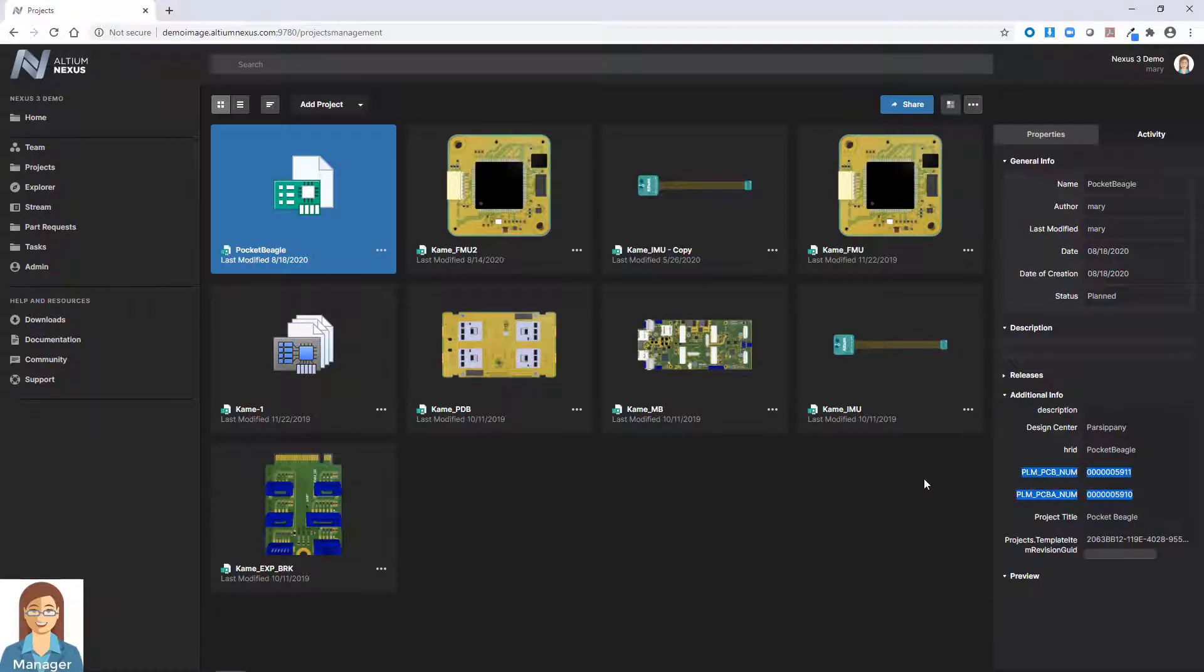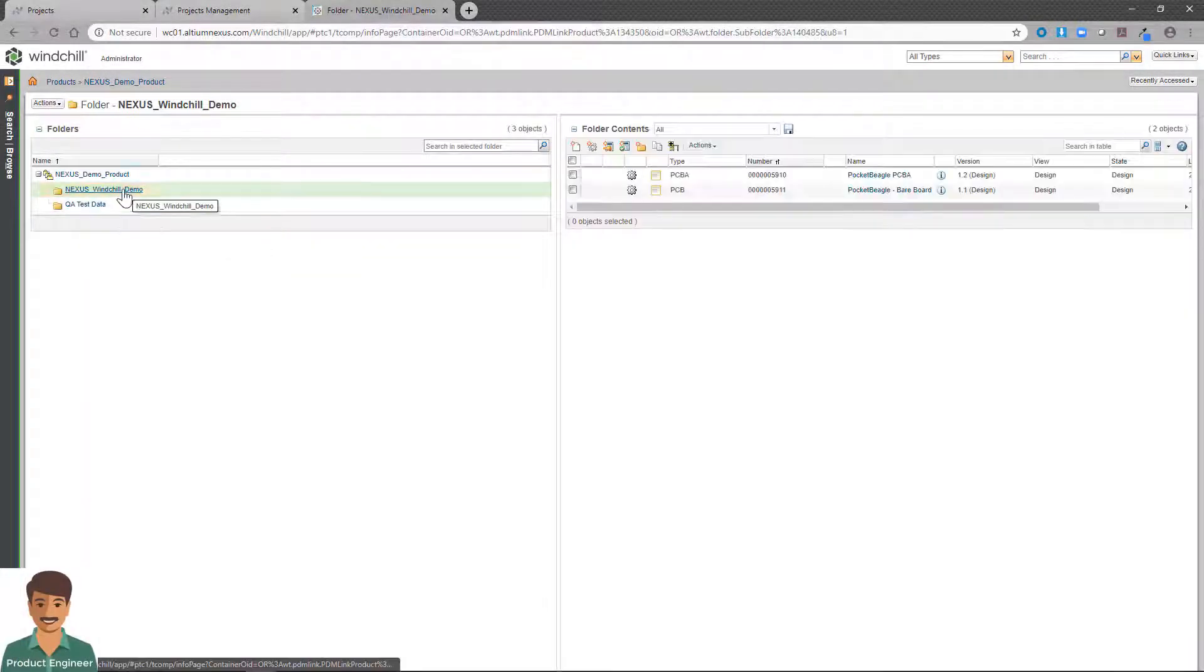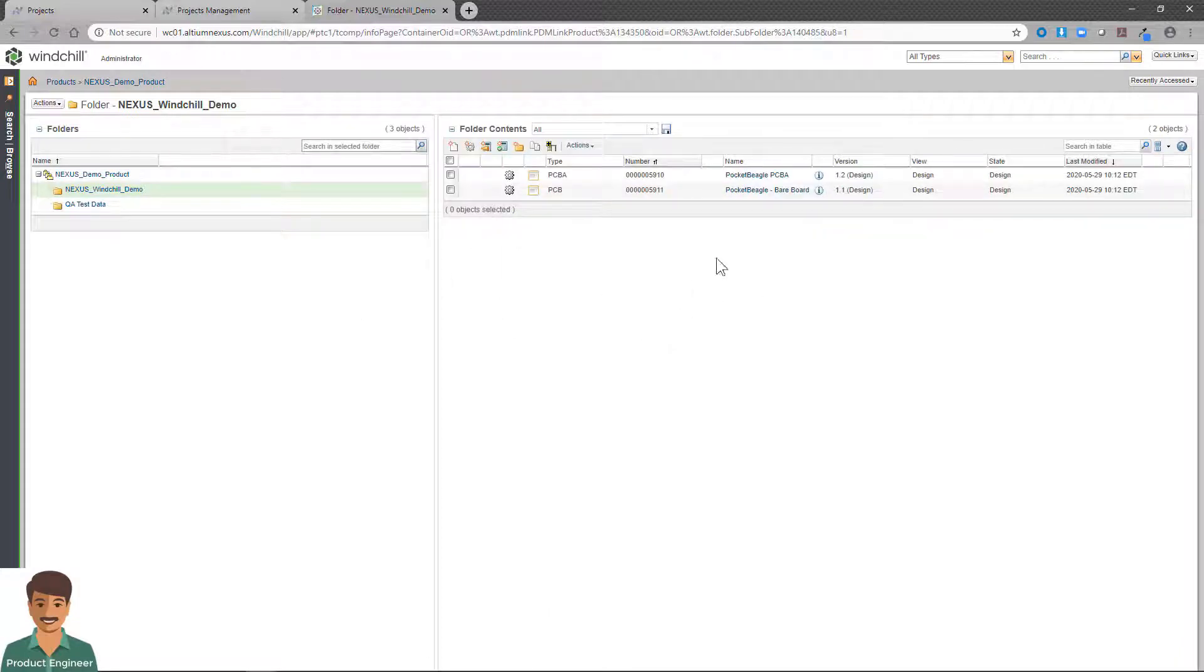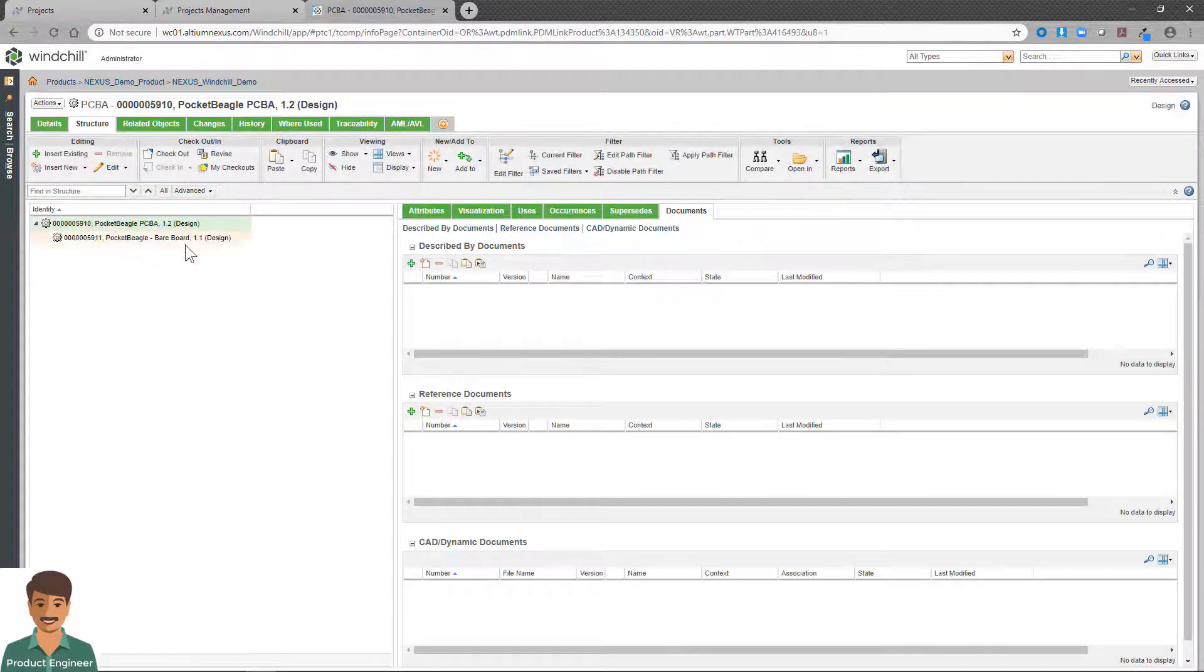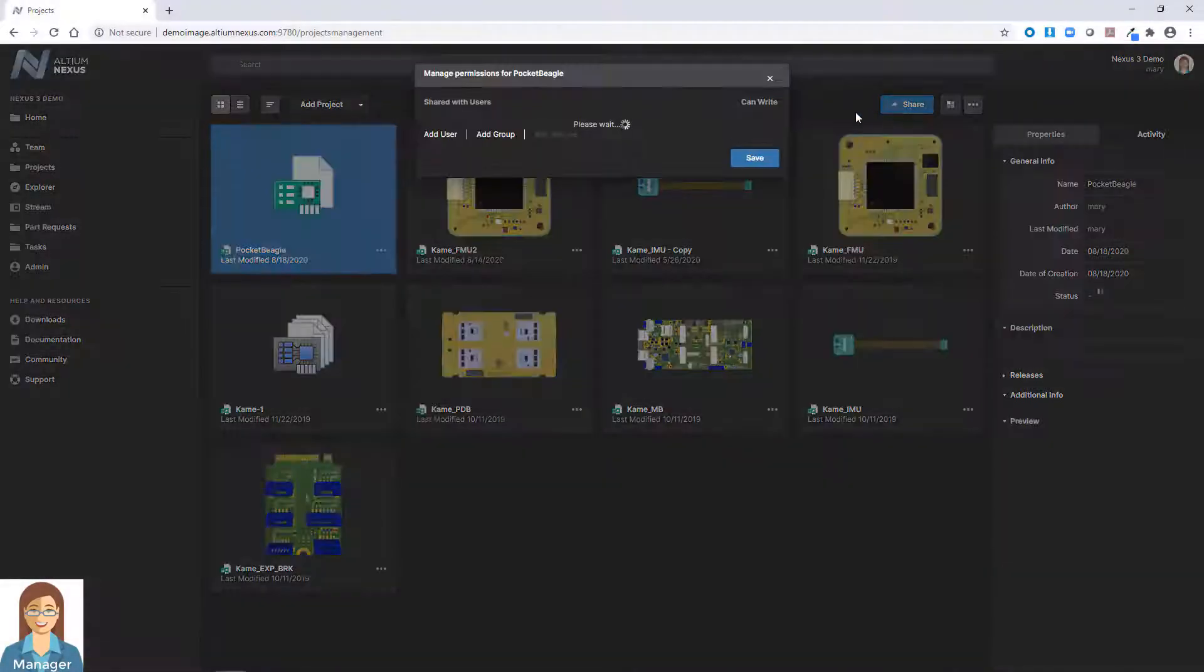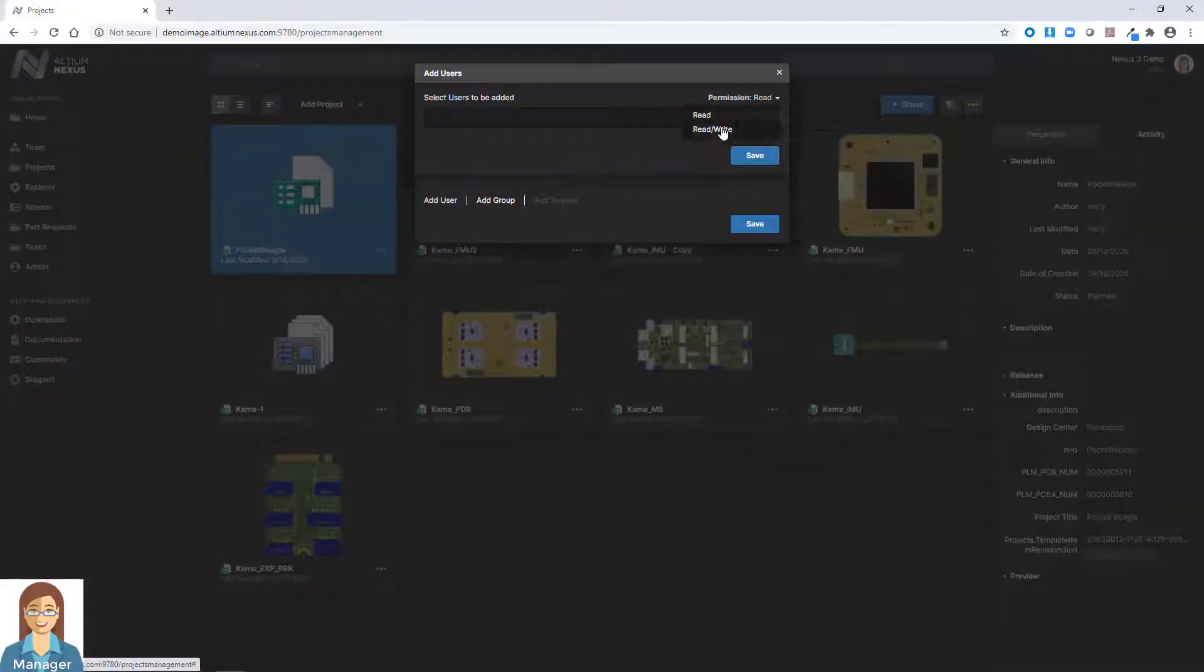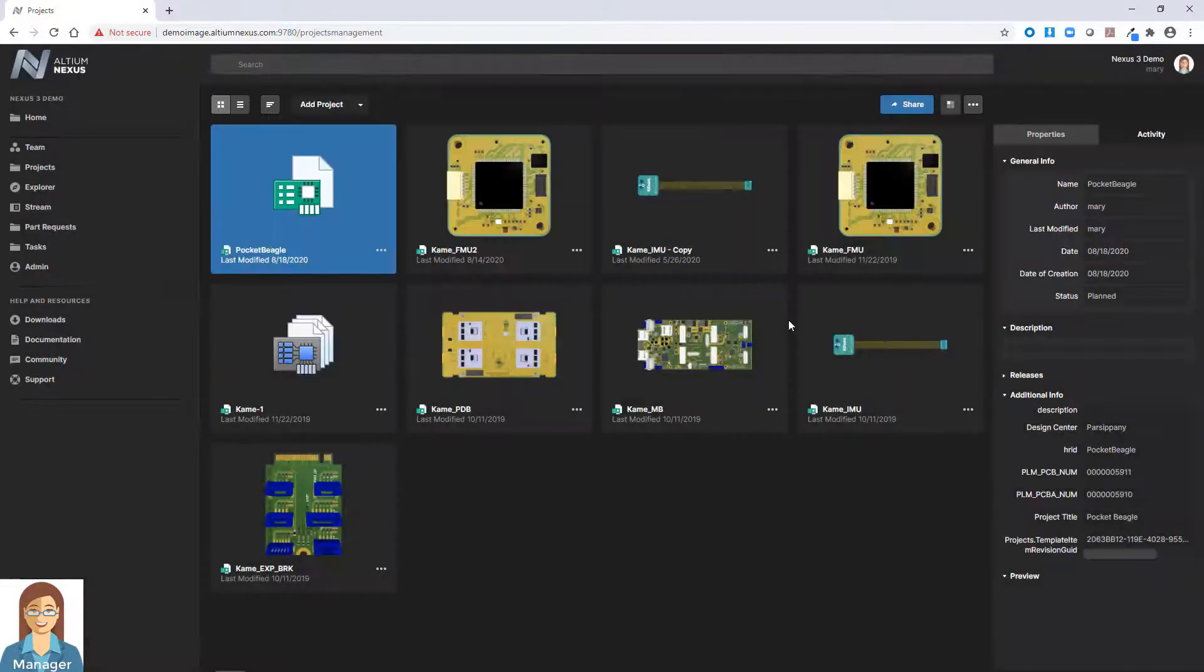Team members, both within the design community as well as enterprise stakeholders, can now be assigned, at which point they are automatically notified via email and within their Nexus task panel that they are a member of the new project.